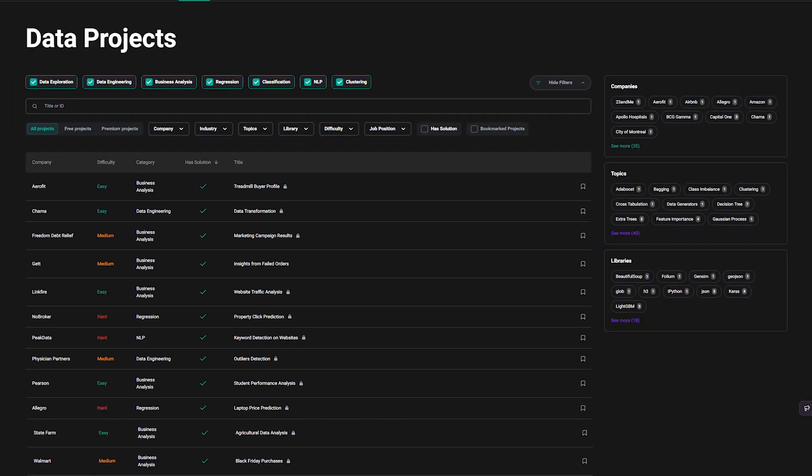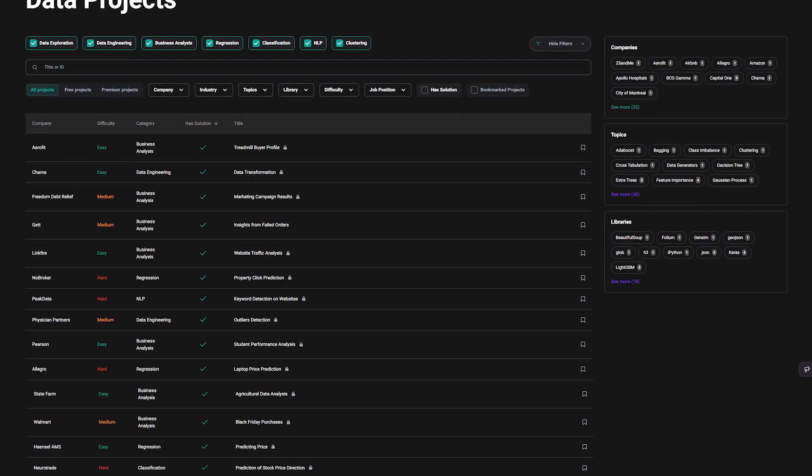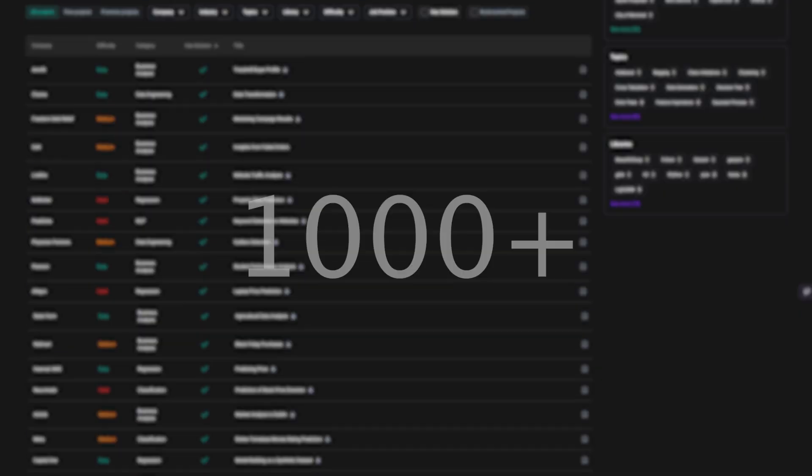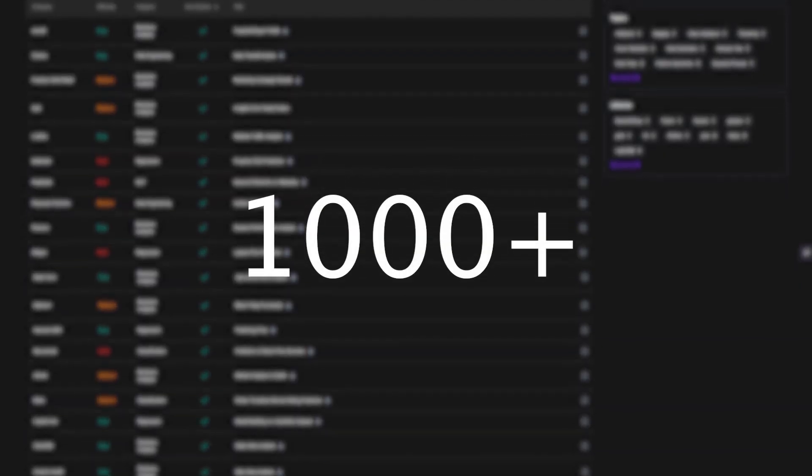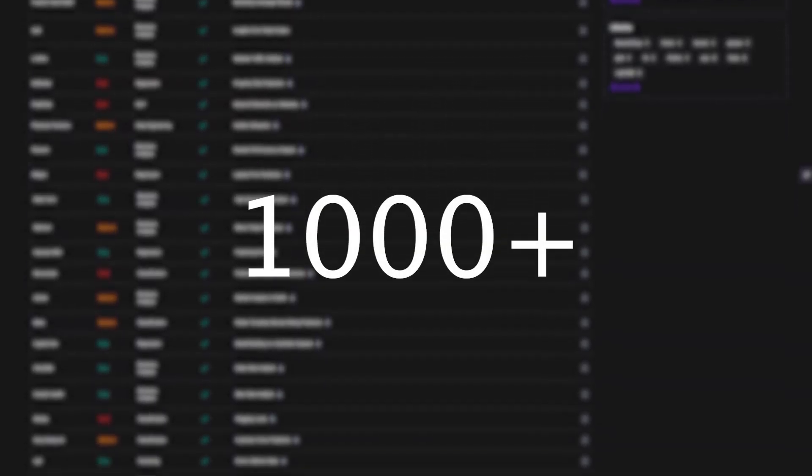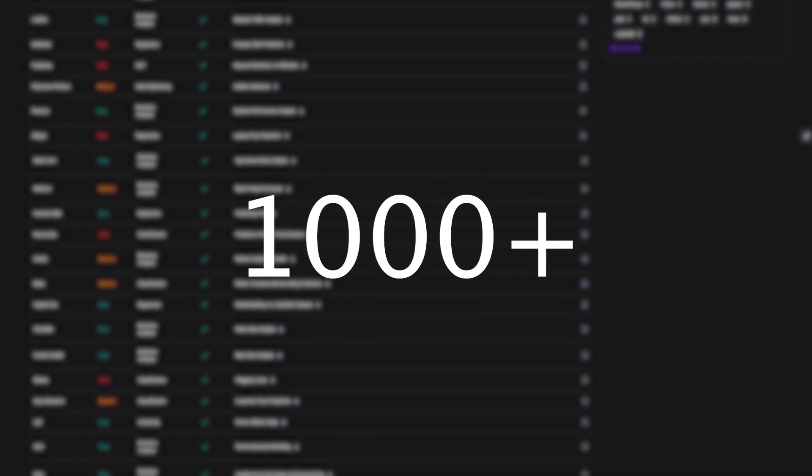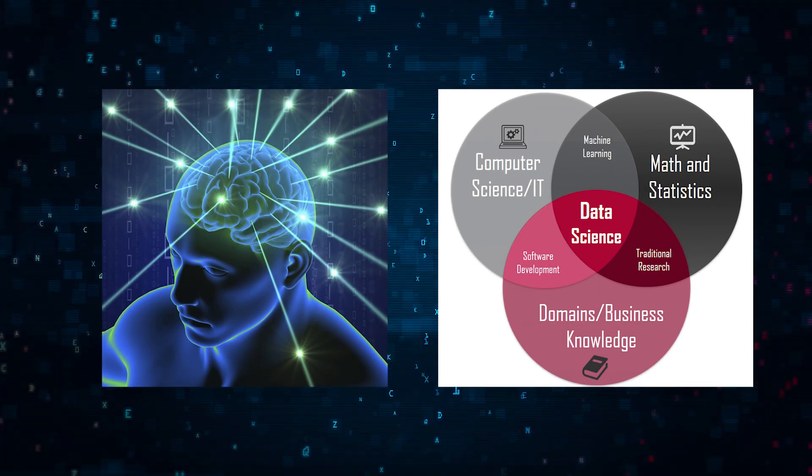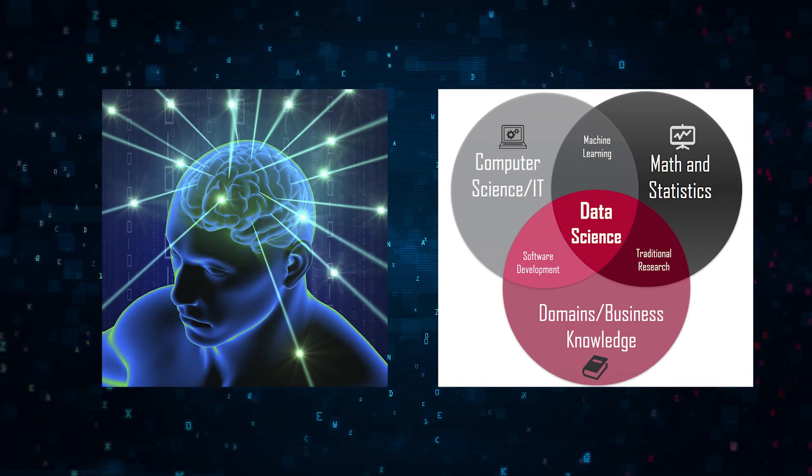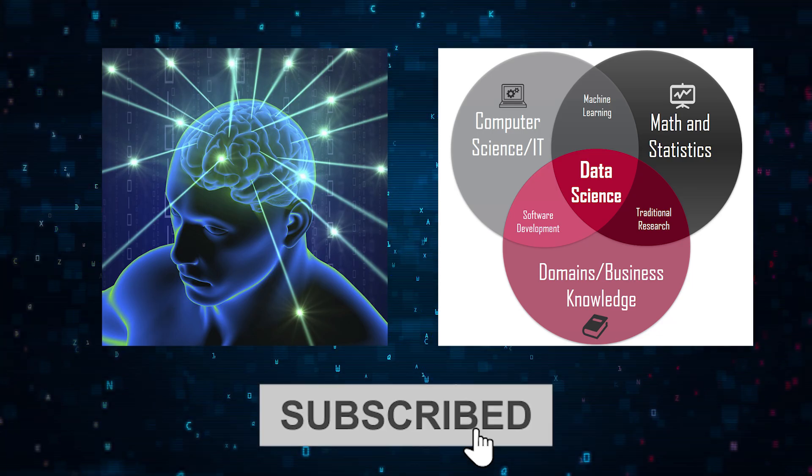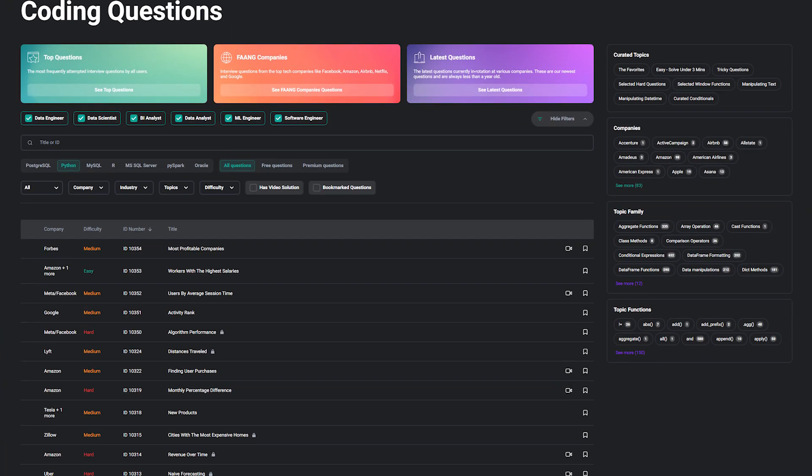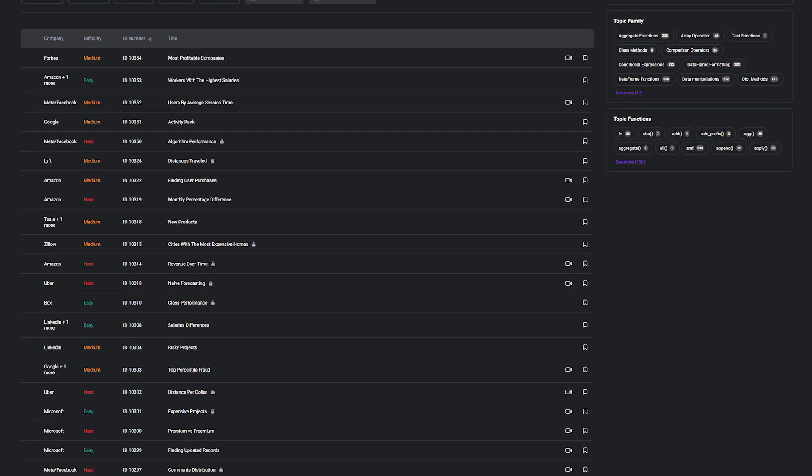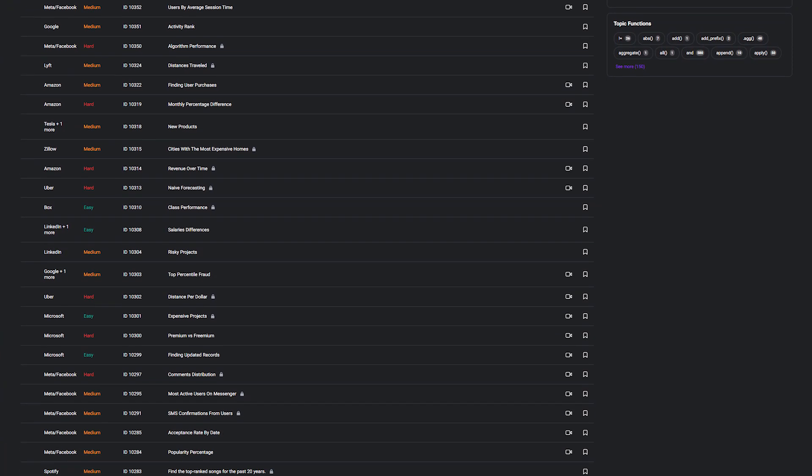You'll find a list of data projects on StrataScratch. We also have over 1,000 plus PySpark short coding challenges for you on our platform as well. If you like content like this, please subscribe to this channel and go on to stratascratch.com to get data science resources. Thank you.